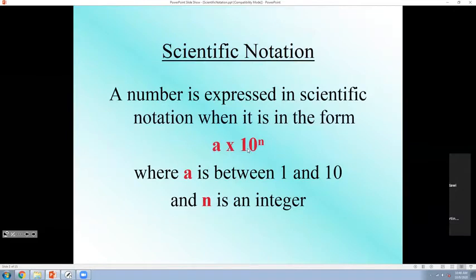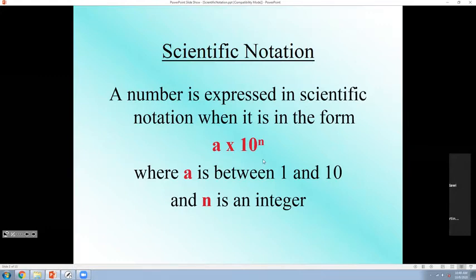Imagine that centuries ago, mathematicians got together to find a solution for how we can read these huge numbers. So they found the format: A times 10 to the power of N. The number before the decimal must be between 1 and 10. So what are those numbers? 1, 2, 3, 4, 5, 6, 7, 8, and 9. It cannot be greater than 10. It cannot be less than 1. It must be a single digit between 1 and 10.